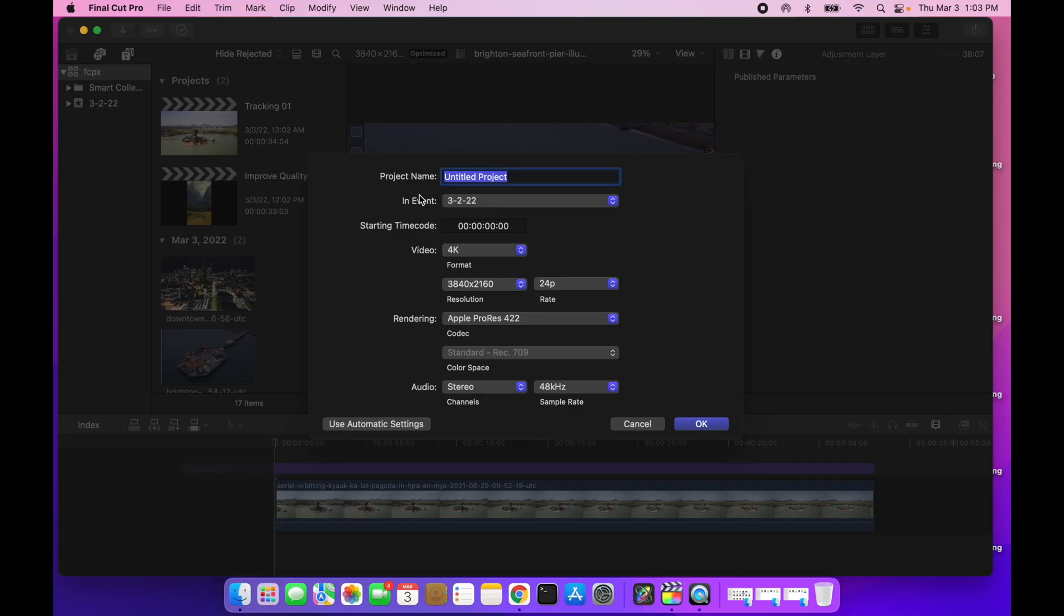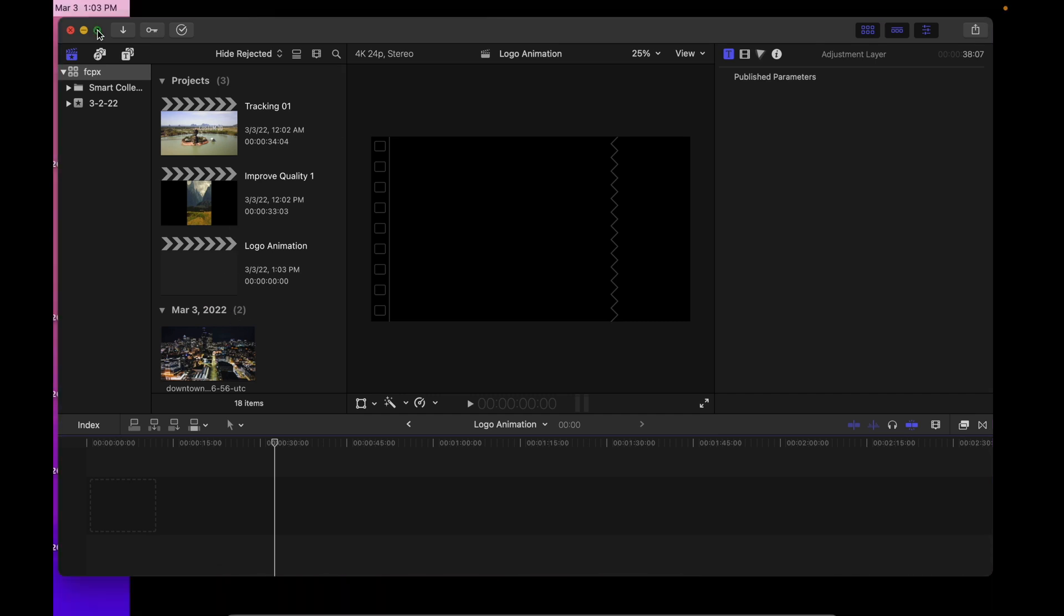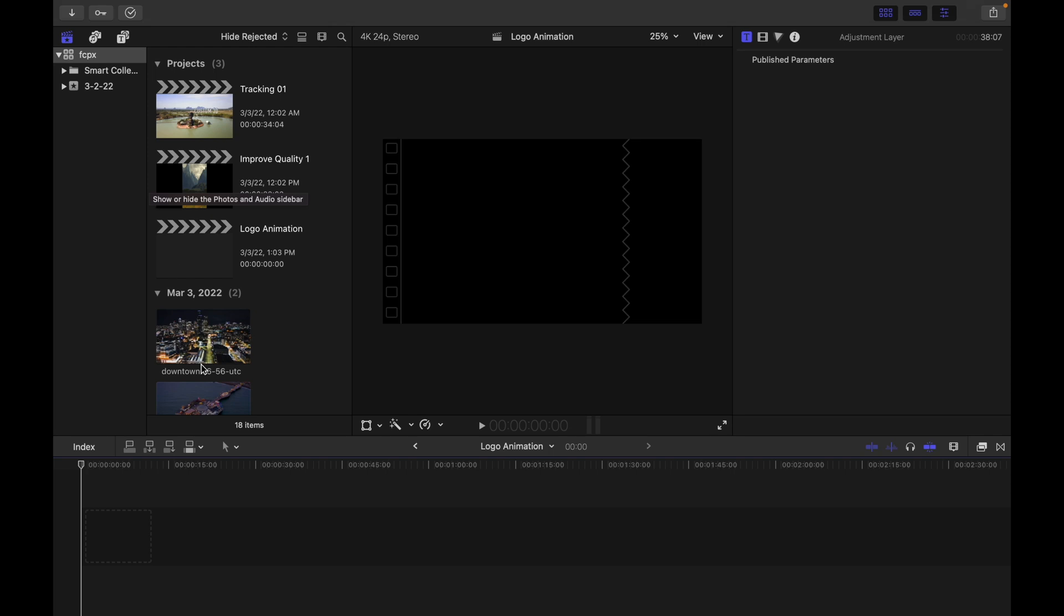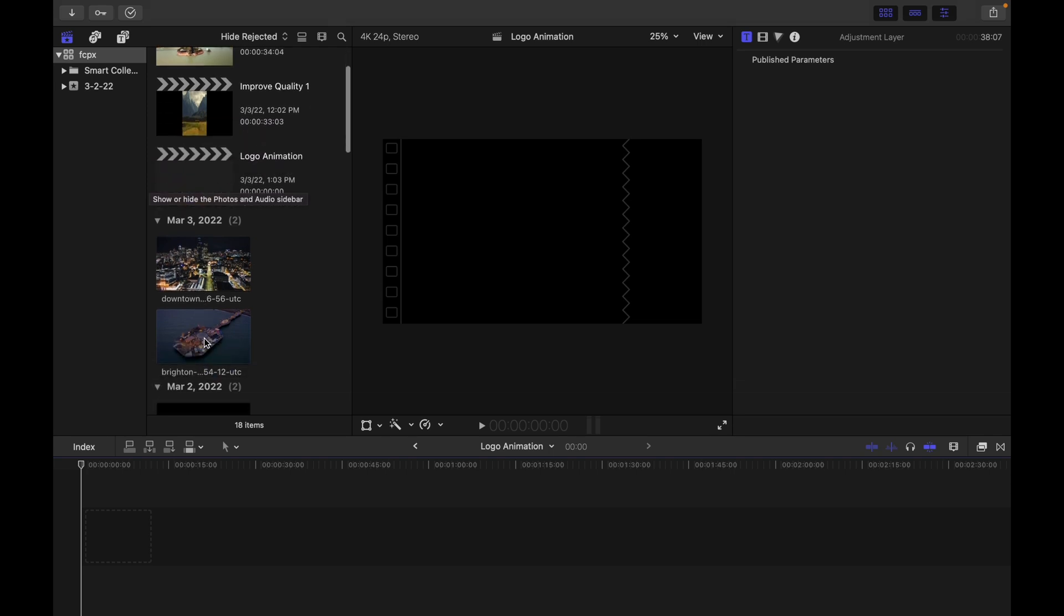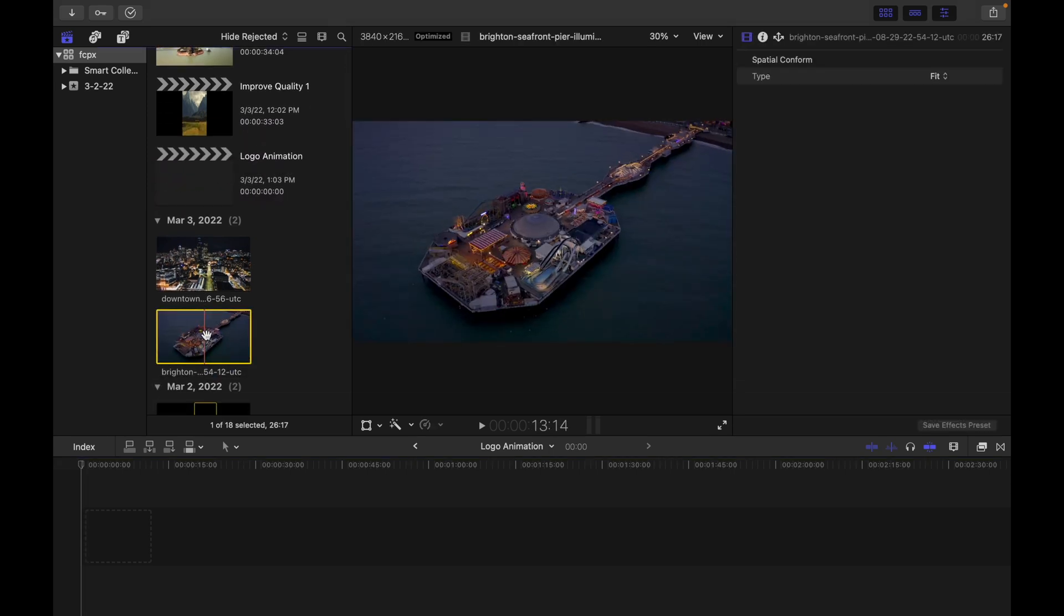Hey guys, in this video I'm going to show you how to do simple logo animation in Final Cut Pro. First create a project, then I'm going to use one of the stock videos, use this drone footage.